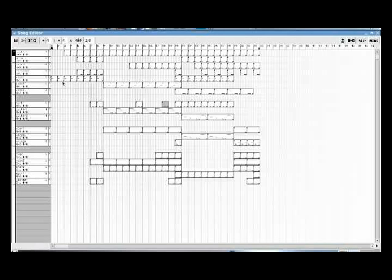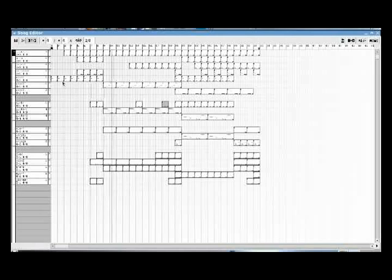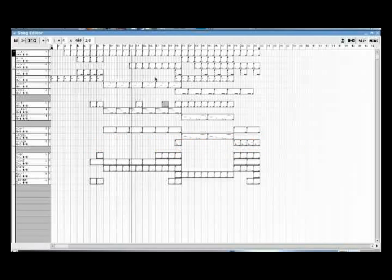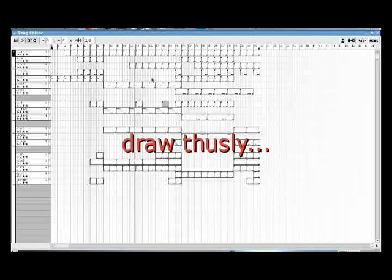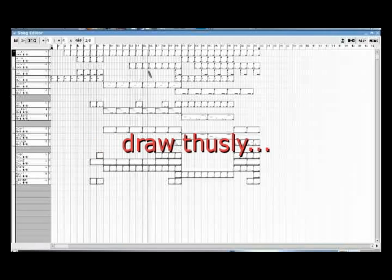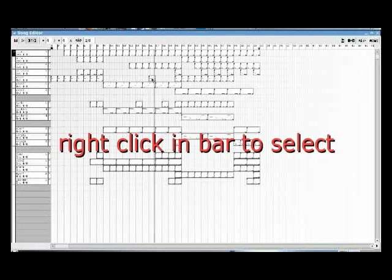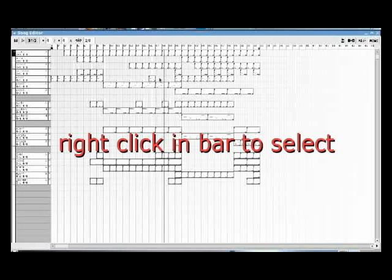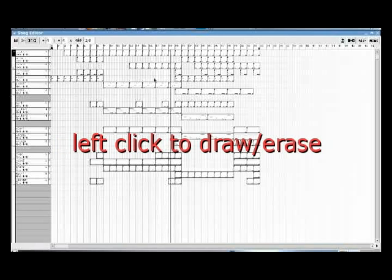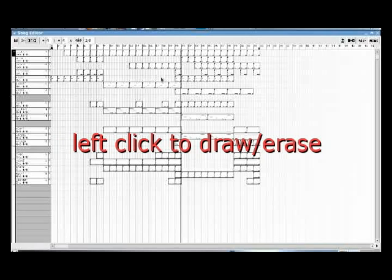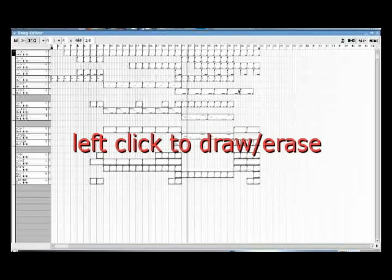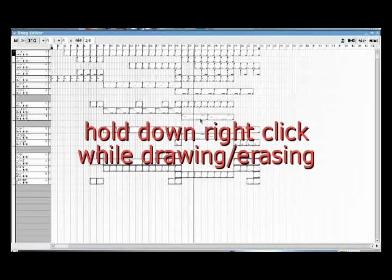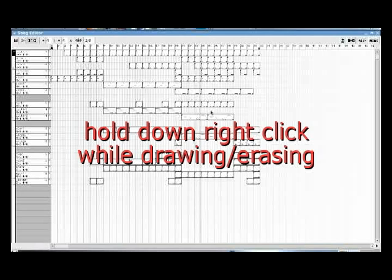So anyway, you see how that works? Now, let me tell you on the practical tip, how to draw in Seek 24. Each one of these things was drawn by selecting the bar that I wanted to put it in, the last bar that I wanted it to show up. And then you right-click to mark the bar, and then you left-click to draw or erase. Pretty simple, right?